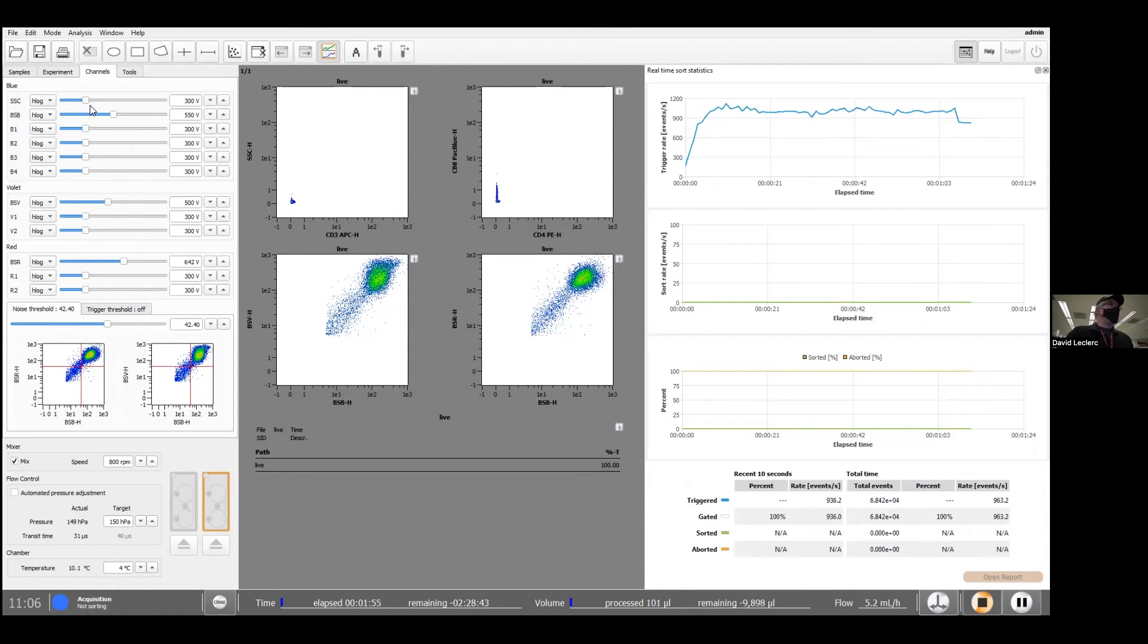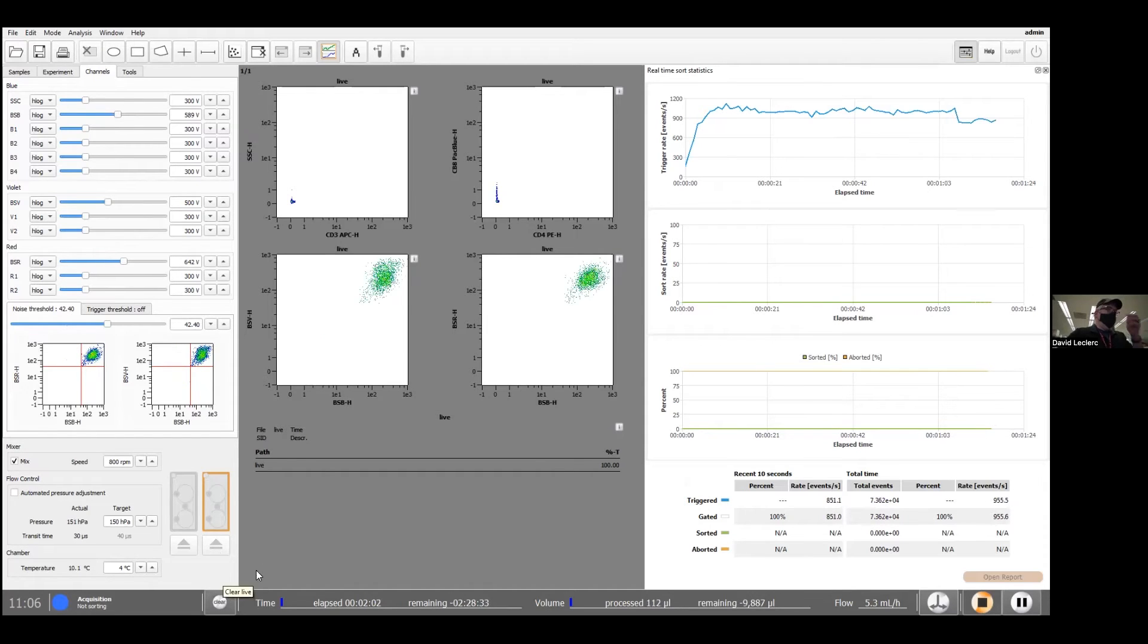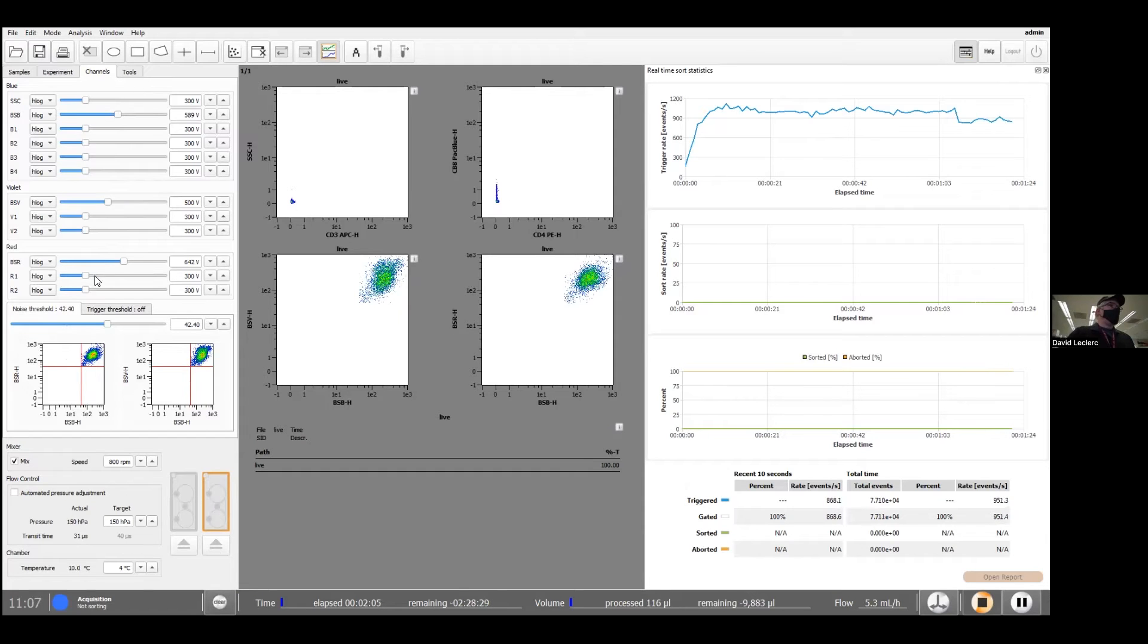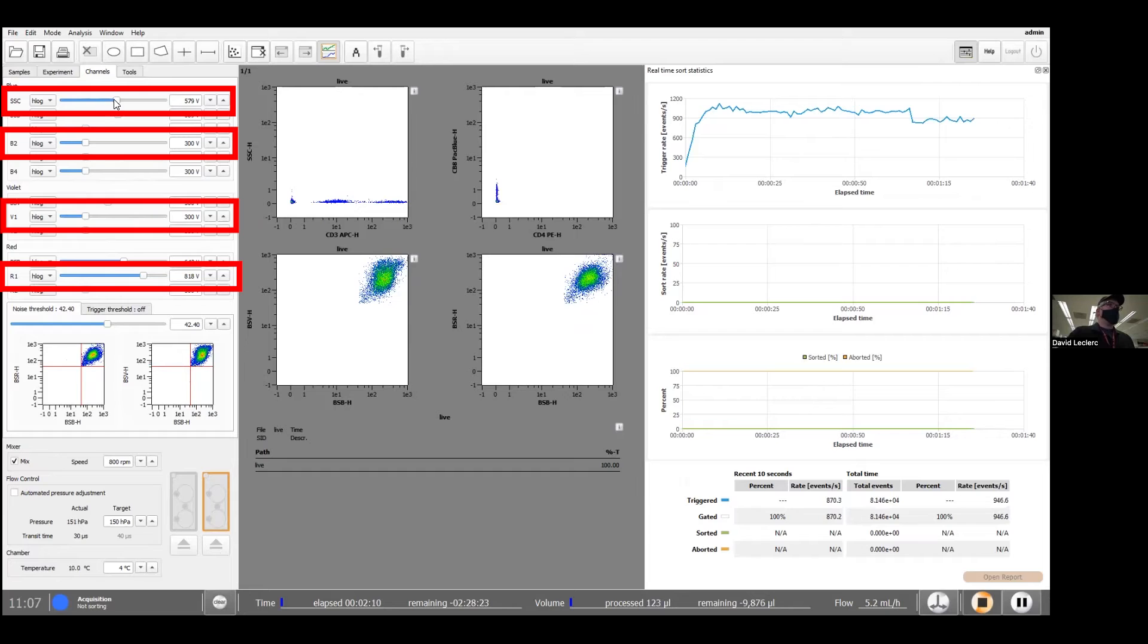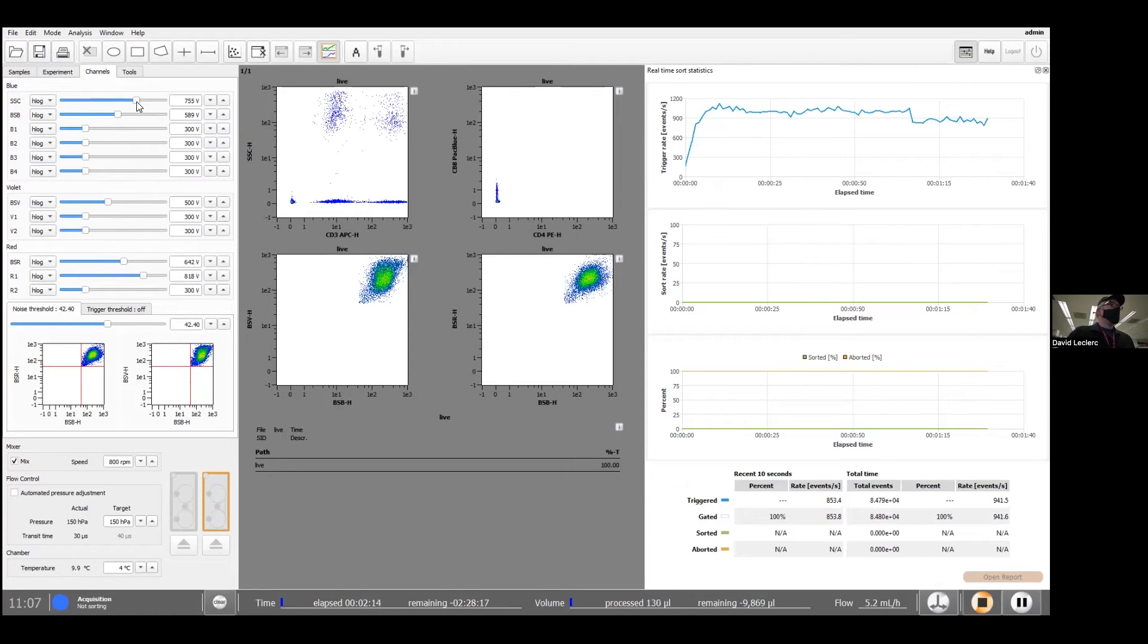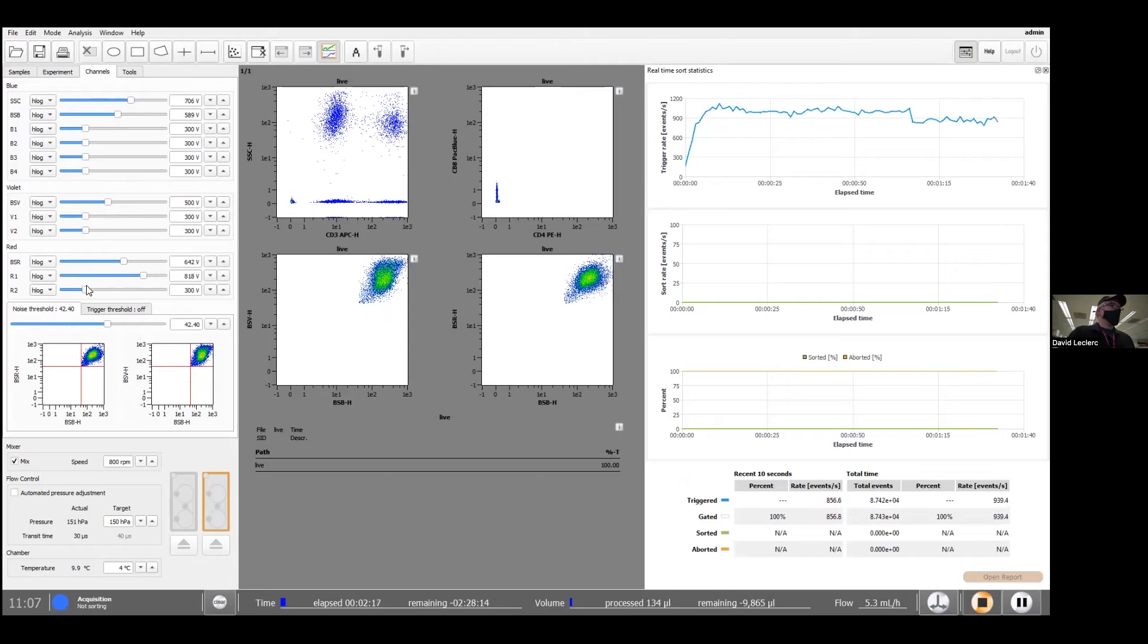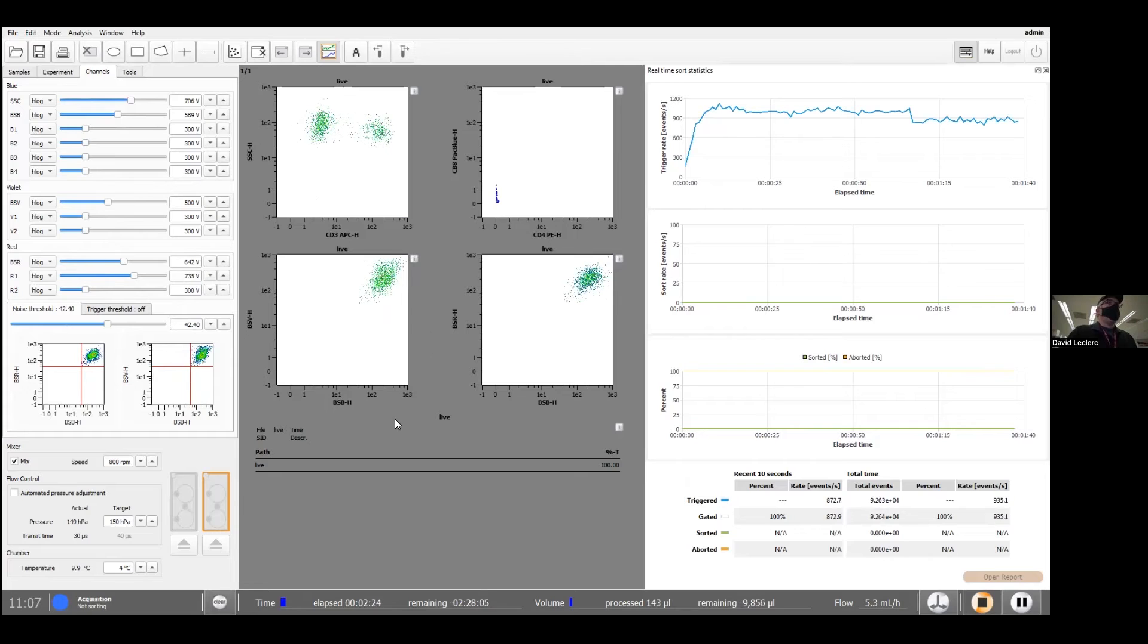Just for fun, I'm going to increase my blue side scatter. That looks really good. Now we can go ahead and set the voltage for the rest of these detectors. So we have APC first and my side scatter as well. Let's have a good separation. We'll set the gate.